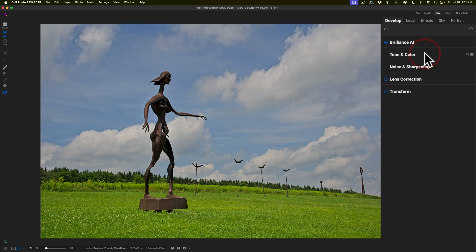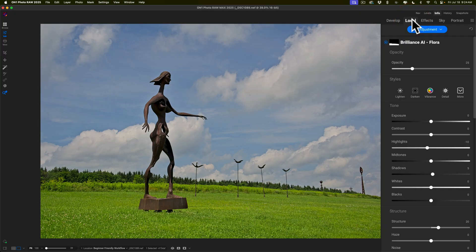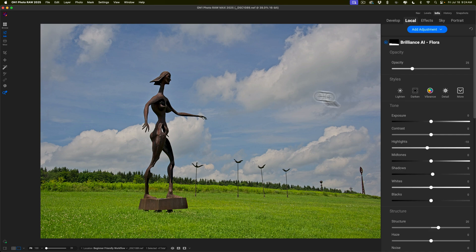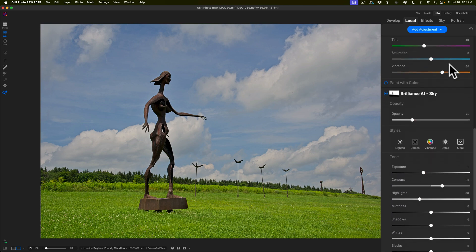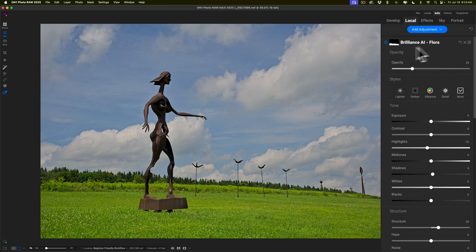What it also did is local adjustments as well. It built masks and did edits to various elements in the scene. For this specific image, it built a mask for the sky and did an edit just for the sky. And it built a mask for the flora and did just an edit for the flora.